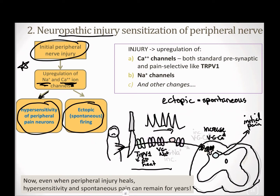Once that peripheral injury heals, you've still got this pain. And depending on your genetics and the extent of the injury, those changes that have occurred in those neurons could go away in a few months, or they could keep going for years. So people have very different amounts of time that they could have neuropathic pain.